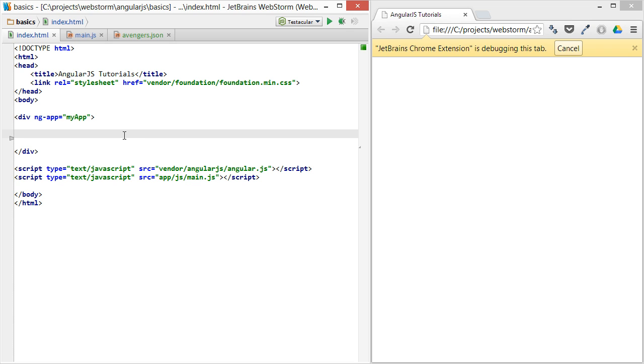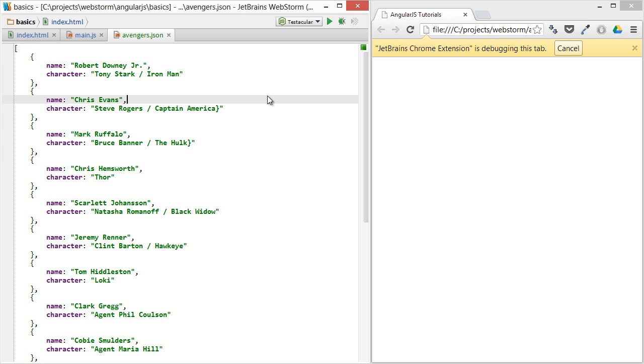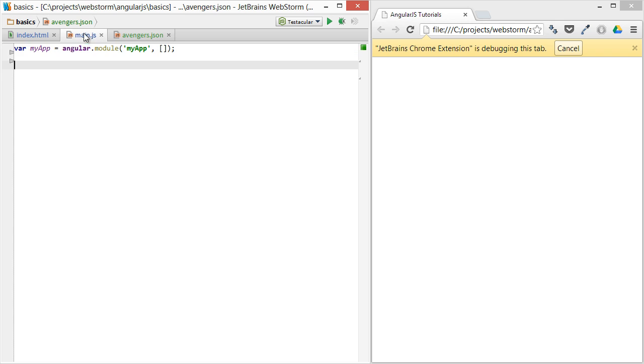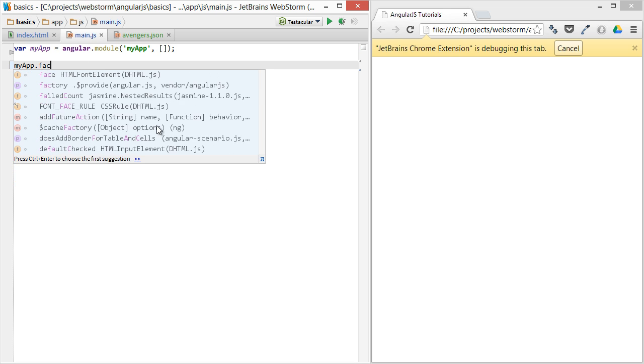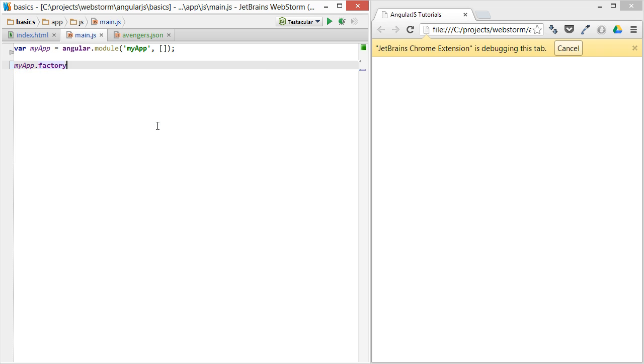I'm going to start from scratch here, so it's kind of a blank slate right now. I'm going to take this data set I have of the Avengers cast, just kind of copy that, and drop it in as a service. So my app factory...